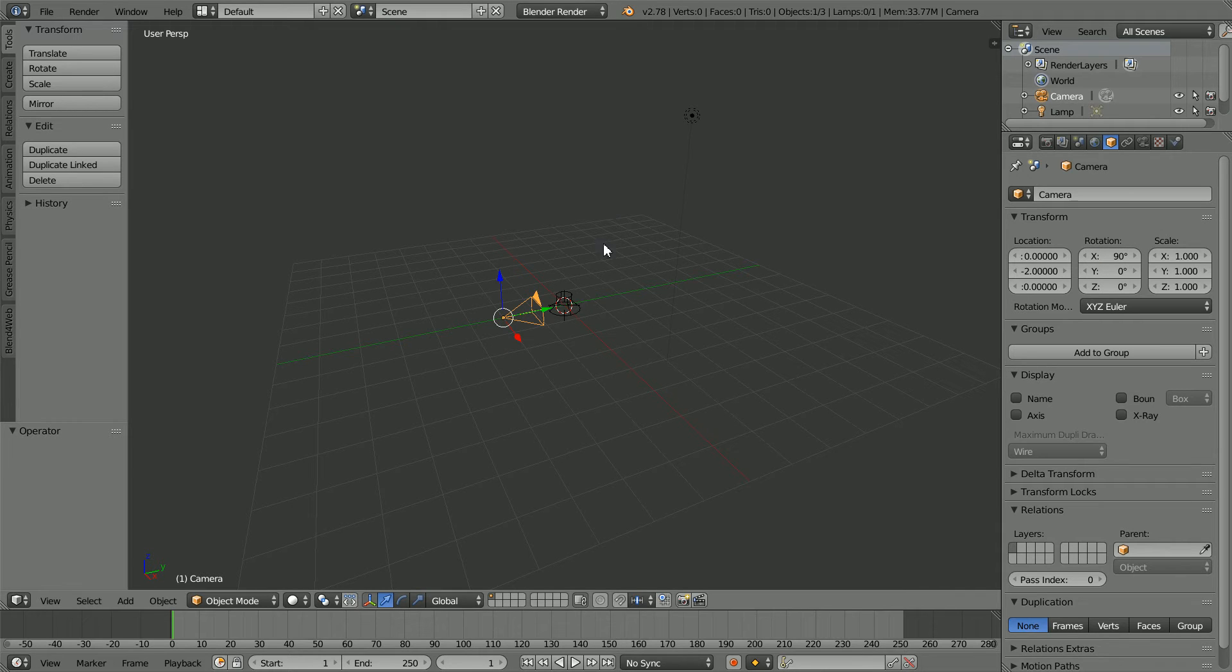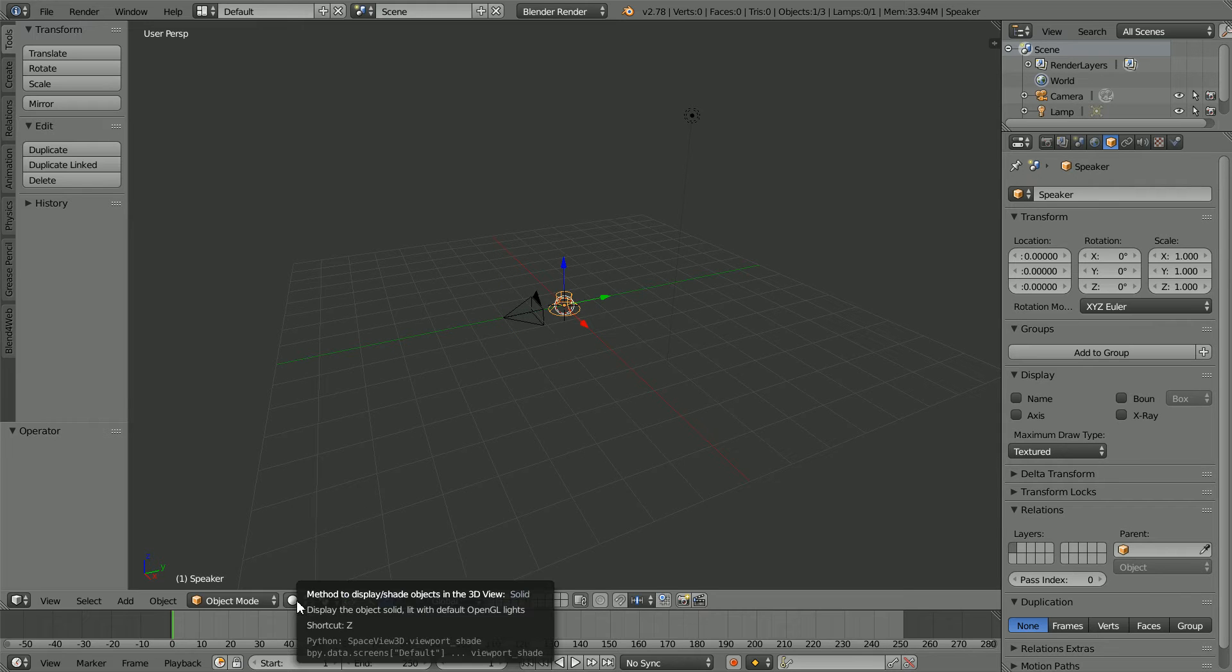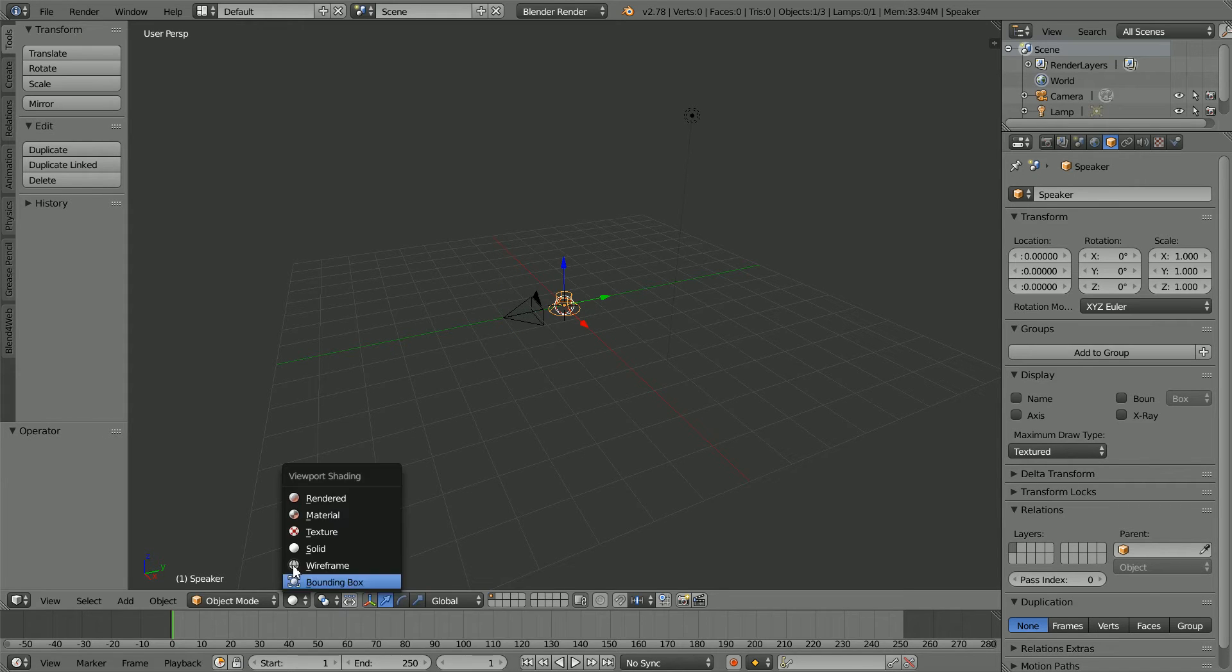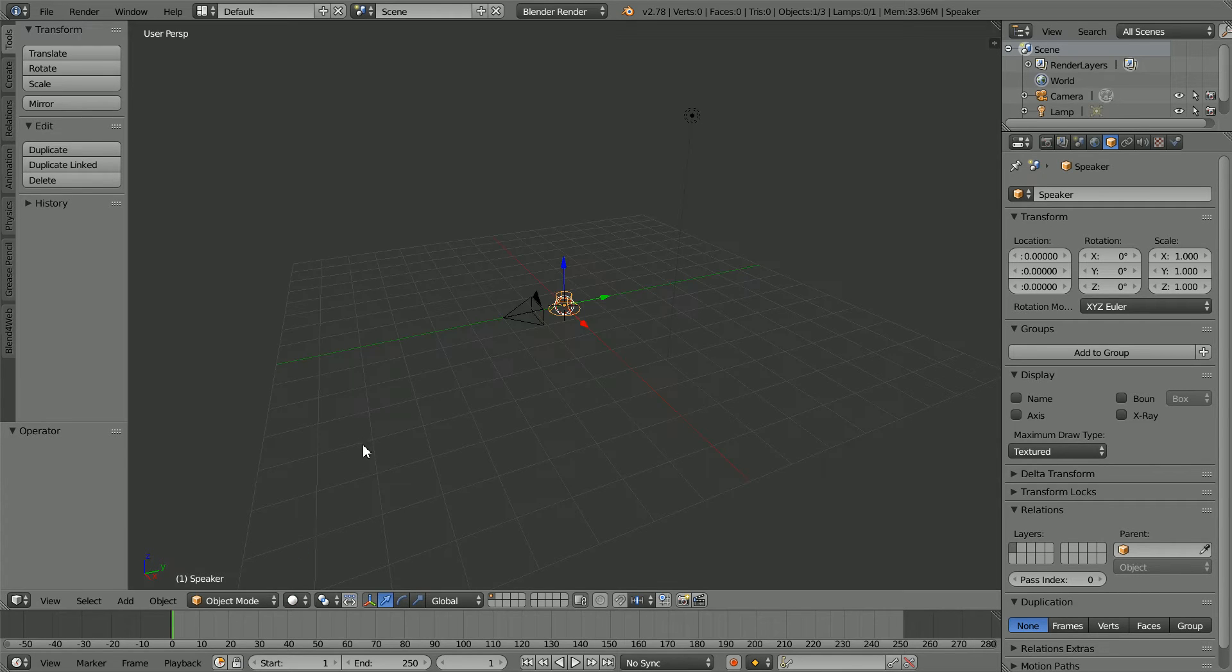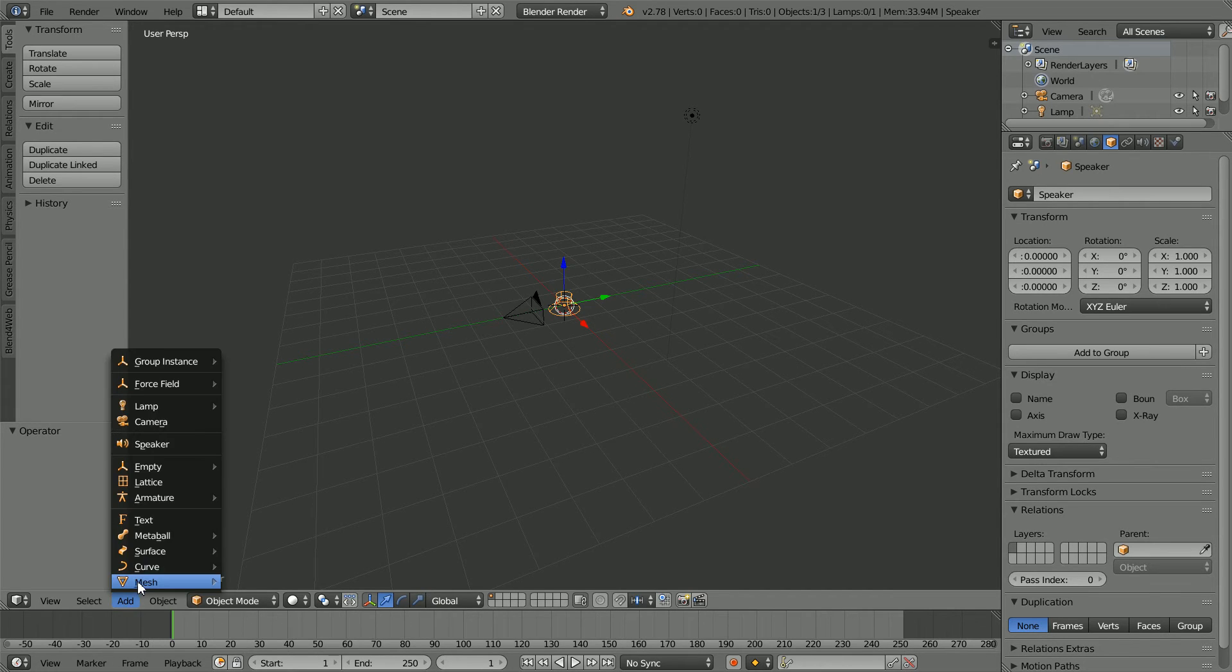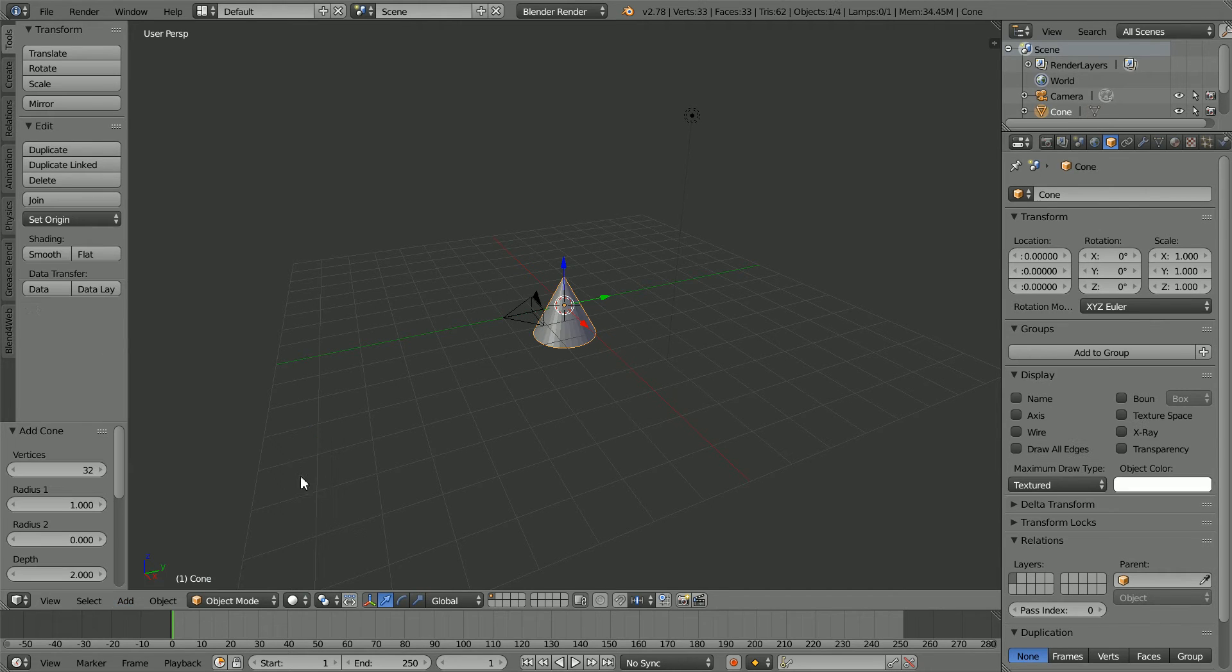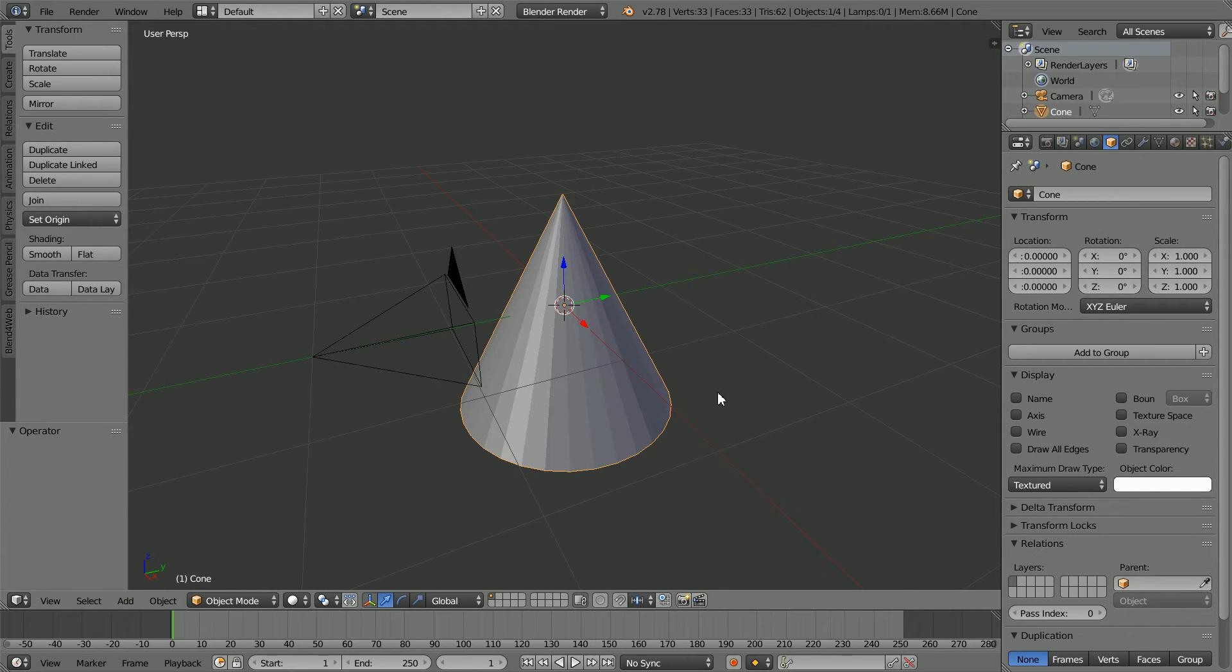A speaker object emits sound, but it does not affect light in any way. If I render the scene, we see nothing. To make the animations, I'm going to link the speaker to a mesh object. Add Mesh Cone.